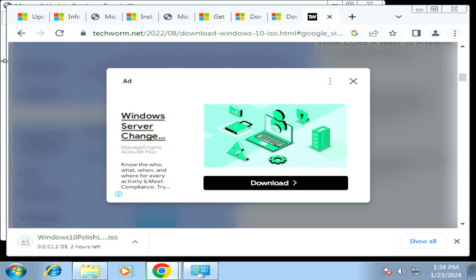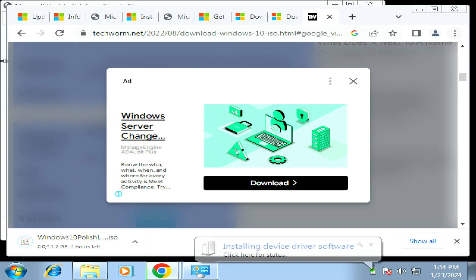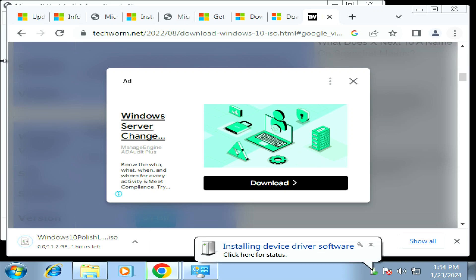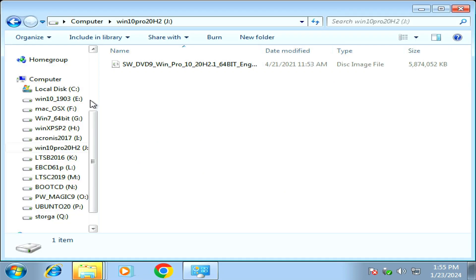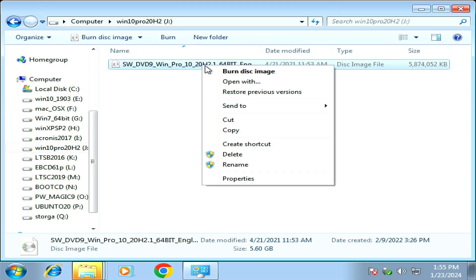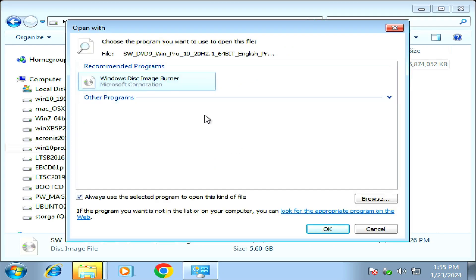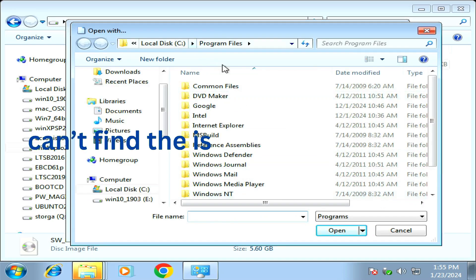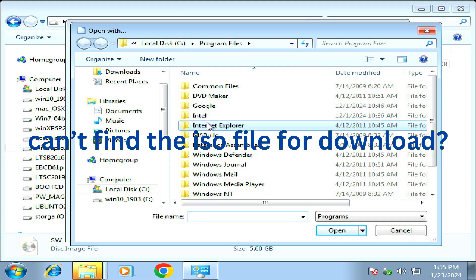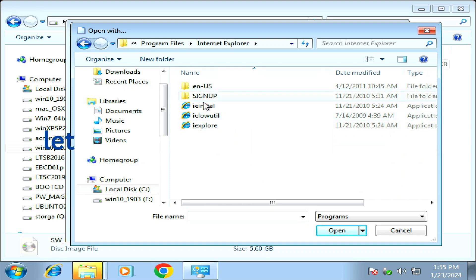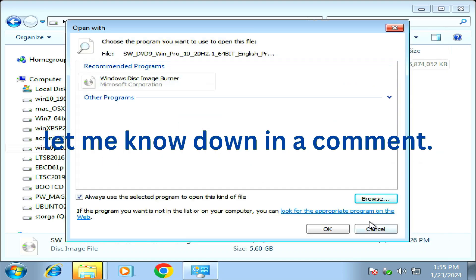For me the Media Creation Tool failed to run, probably because of some missing protocols in my Windows 7 installation. So instead I'm going to download the ISO for Windows 10 and do an in-place upgrade. If you're having trouble finding the ISO file on the internet for downloading, please let me know in the comments and I will try to help.